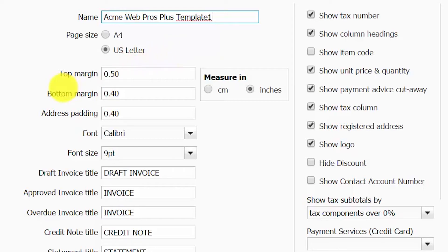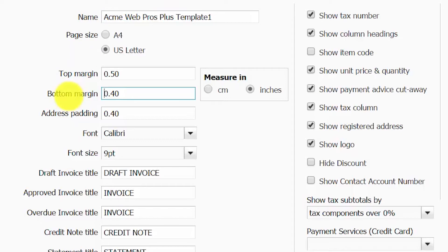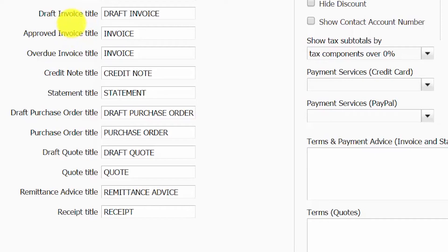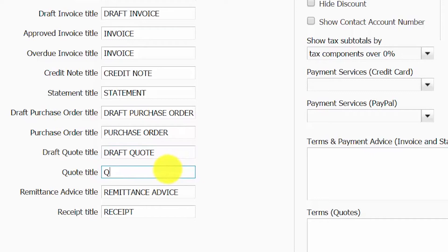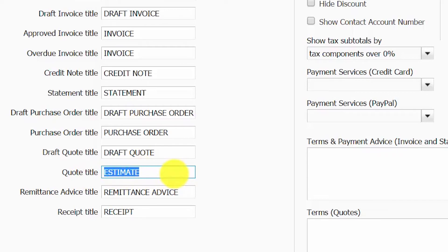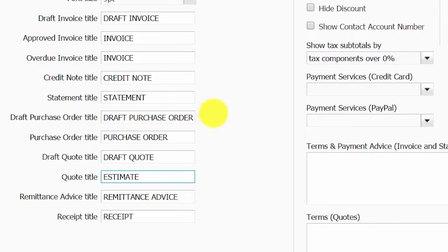Starting with general information, this section covers basic formatting information such as page size, margins, and font size. In the template title section right below that, you can make changes to the name of a form. For example, if you prefer to use the term 'estimates' instead of 'quotes,' then in the quote title field you can simply remove what's there and type in the name of the form that you would like to use. By changing this information, all quotes created going forward will say 'estimate' at the top of the form instead of 'quote.'